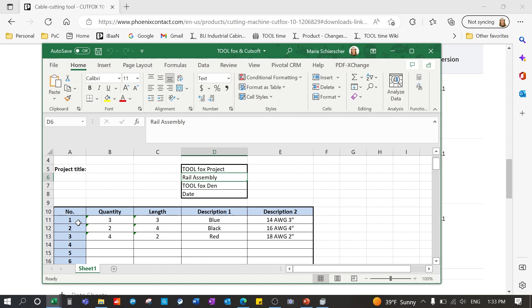The Cut Fox will pause between each line item to allow for collection of the wire and or changing of the wire. The machine will wait for you to tell it to proceed to the next line item. Your second column is the quantity. This is the number of wires at a specific length that you want. So for my example here I put in three.